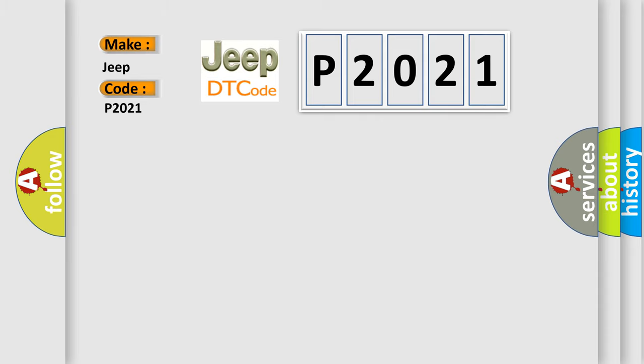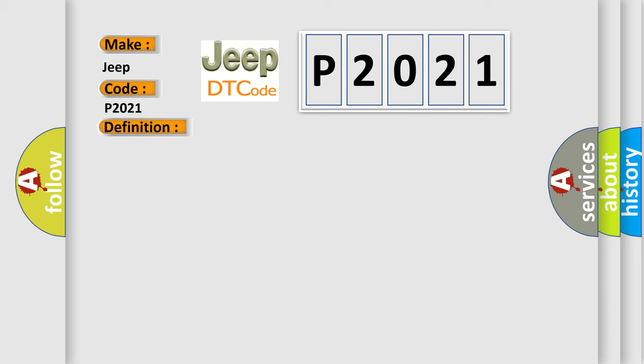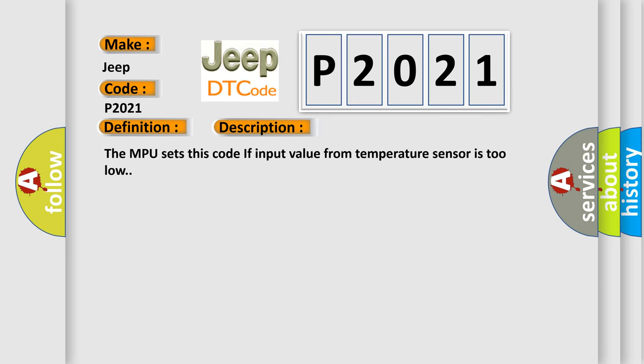The basic definition is motor temperature sensor low input. And now this is a short description of this DTC code. The MPU sets this code if input value from temperature sensor is too low.